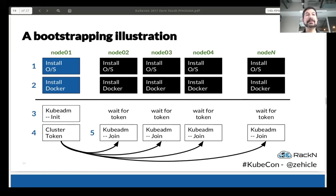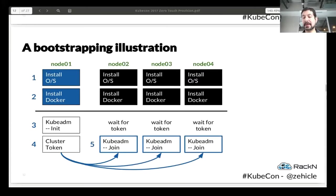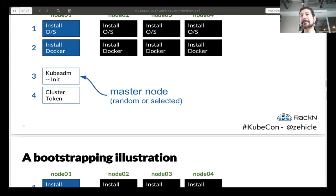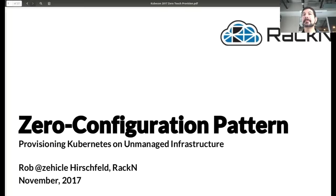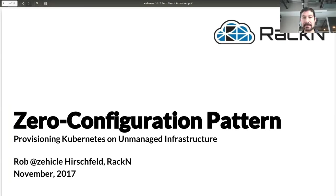Let me share the screen for the KubeCon presentation and get all the way back up to the top. Hopefully everybody can see that just fine.